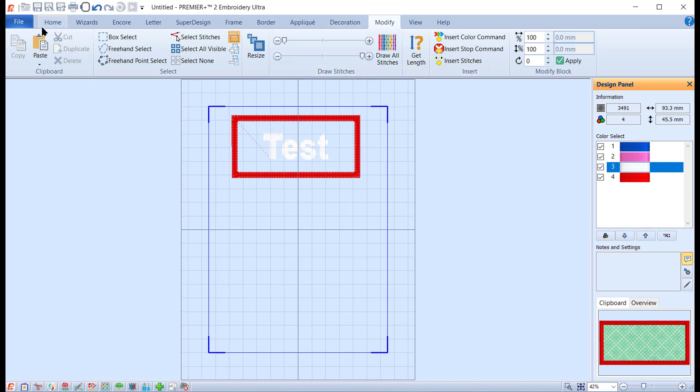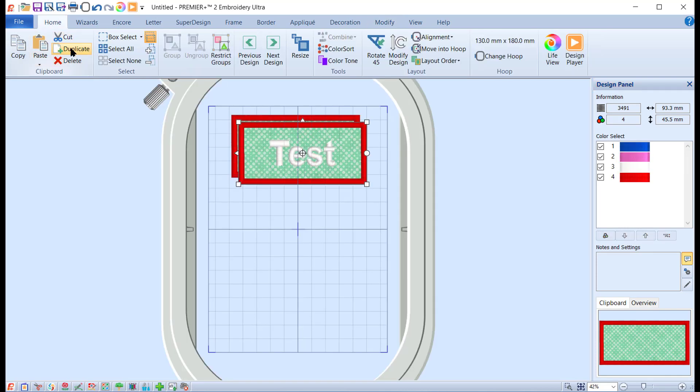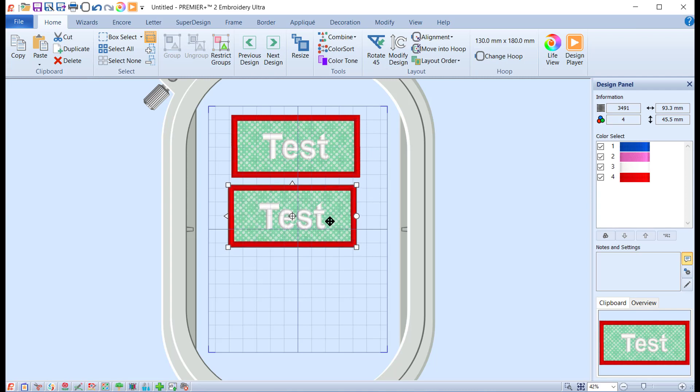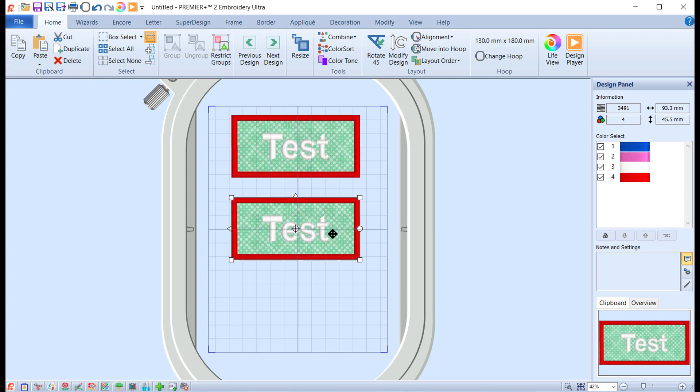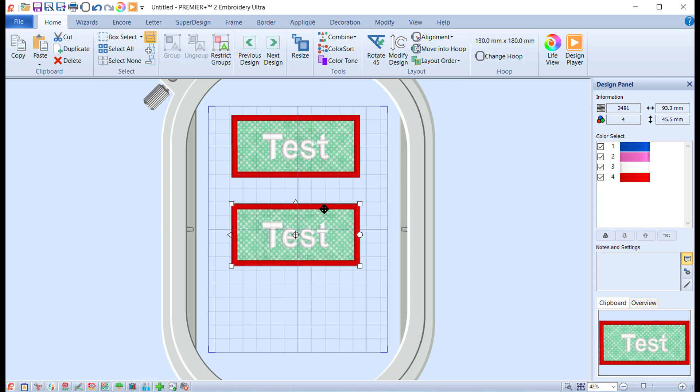If we now duplicate it and let's move that down. Remember my grid squares are only 10 millimeters, so I've got to give myself quite a bit of room in order to be able to get the scissors in and trim the fabric, which you need to be able to do.